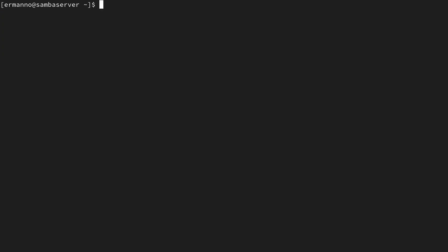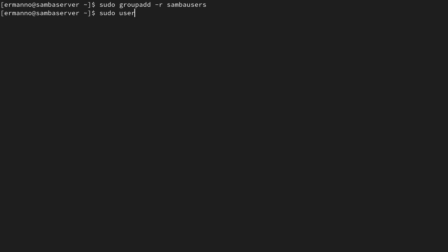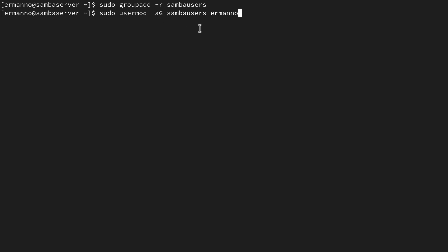Now I'm going to create a new group called samba-users. To do this I type: sudo groupadd -r samba-users. Next I'll add my user to this group: sudo usermod -aG samba-users hermano. Pay attention — the -a option means 'additional' and -G is the supplementary group. I already have a supplementary group called wheel in my installation, and I'm adding the samba-users group to my username.